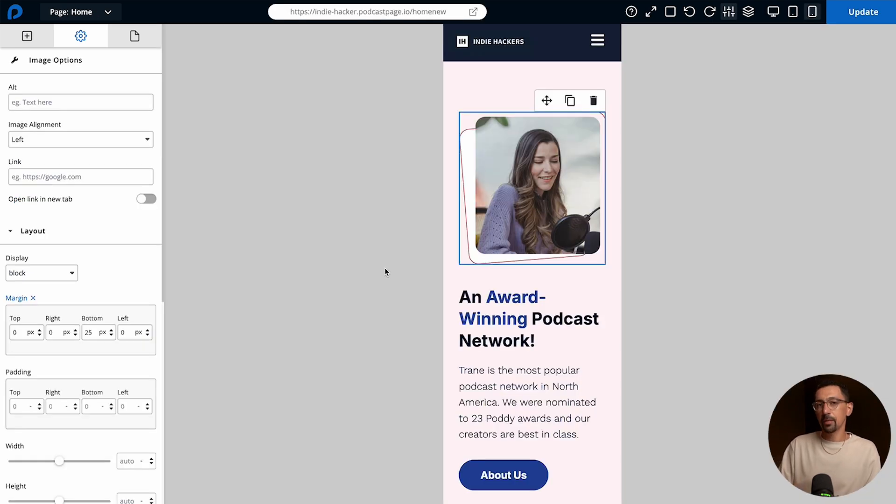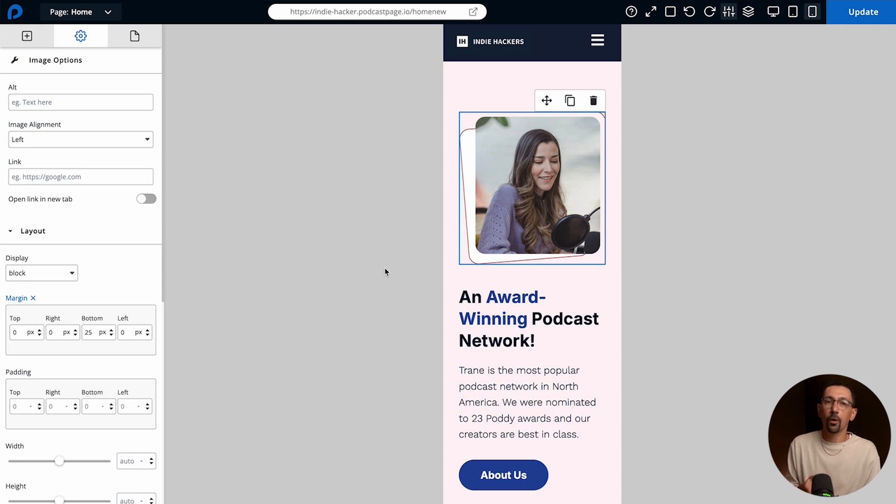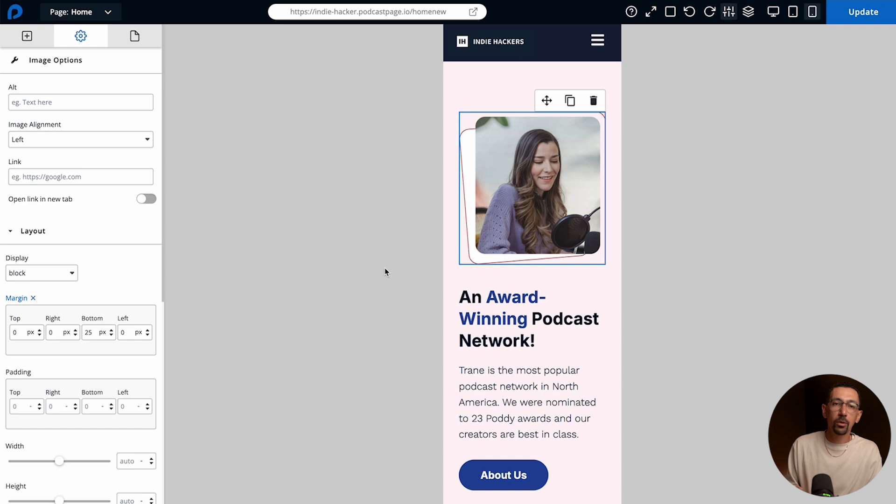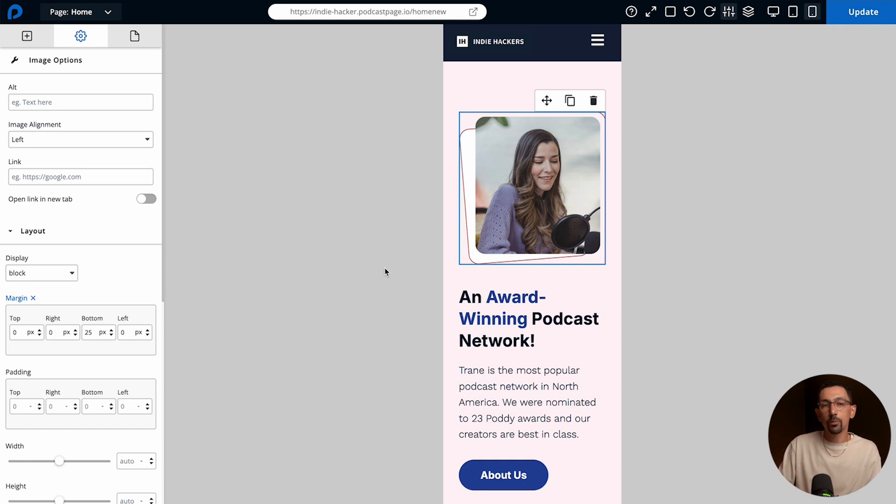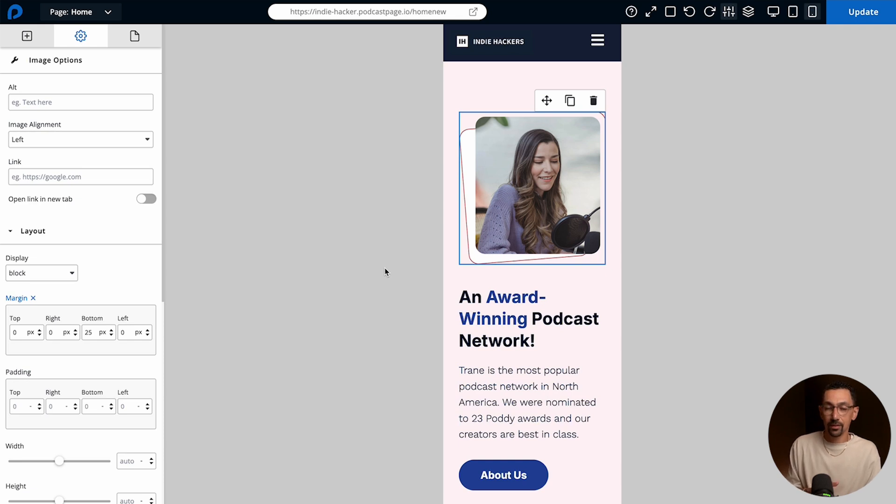Another pro tip is there may be a section or piece of content that you want to show on your desktop version that you may not want to show on say your tablet or mobile version. In this case let's say I want to remove this image from my mobile experience but I want to keep it on my desktop and tablet view.